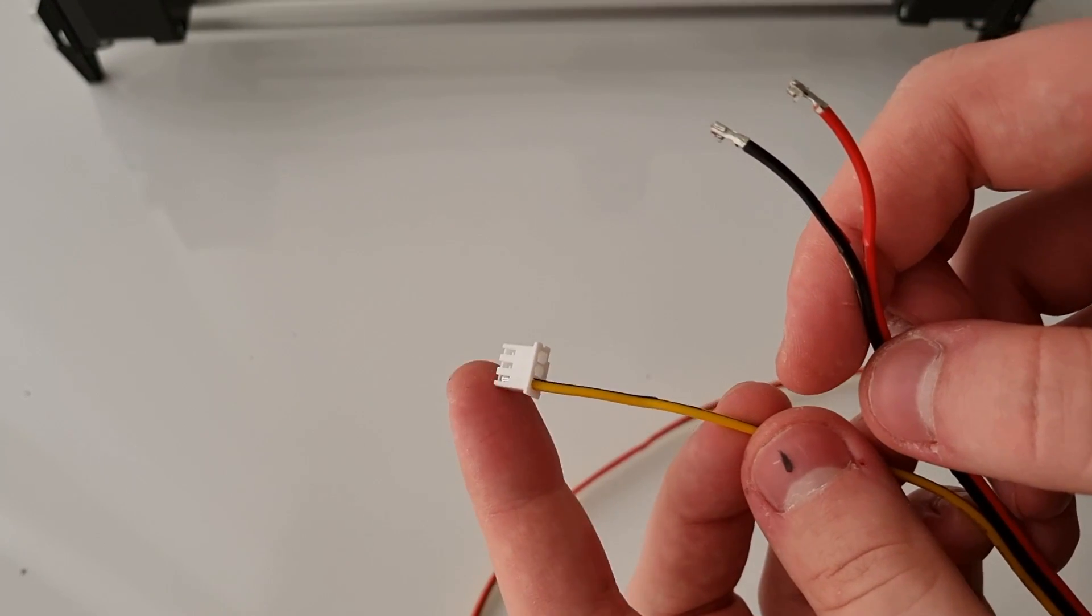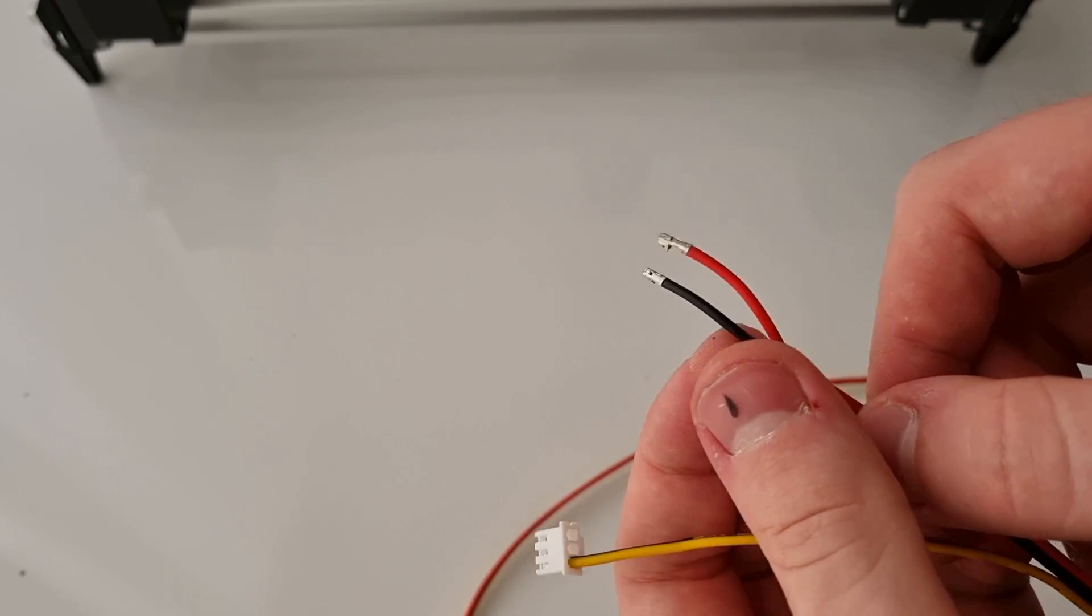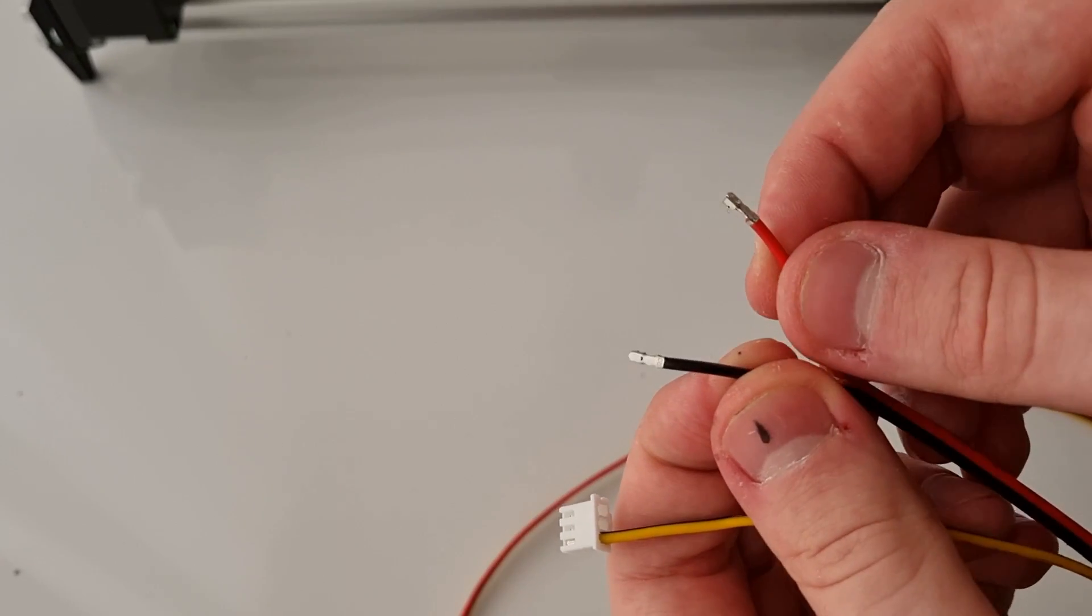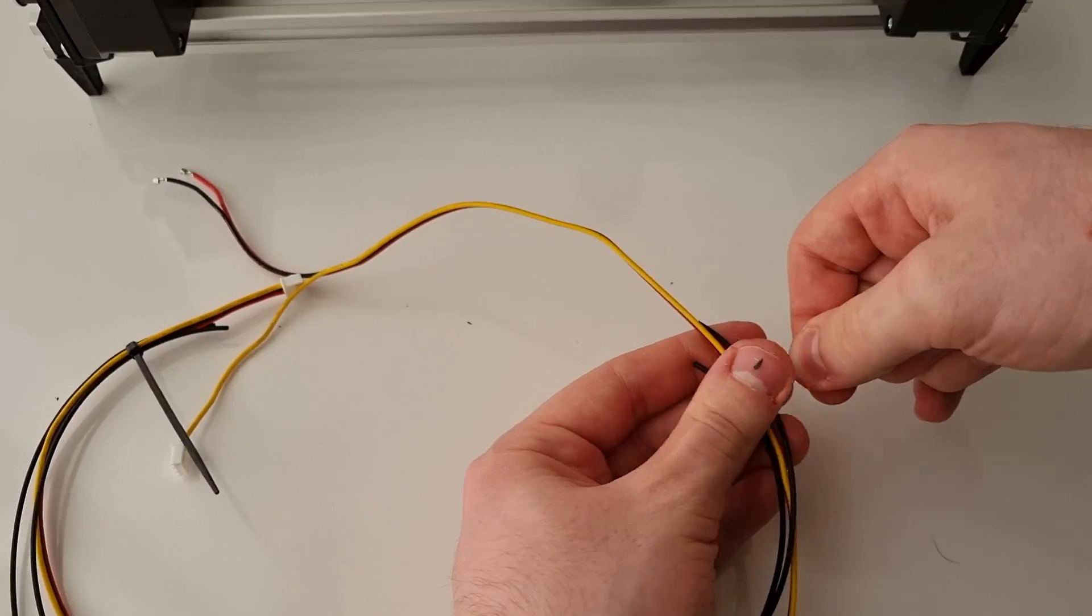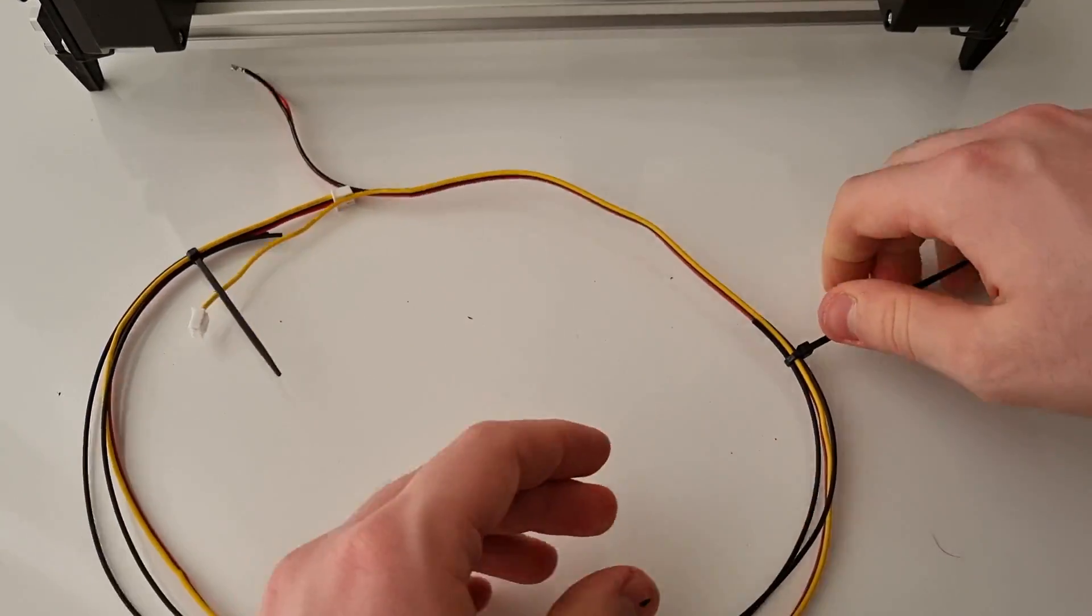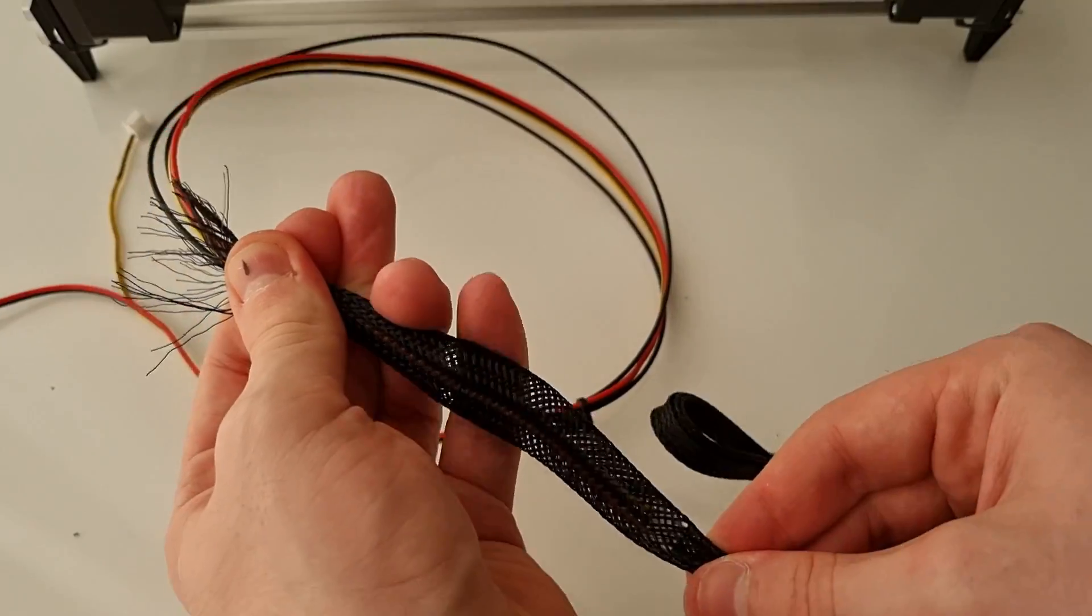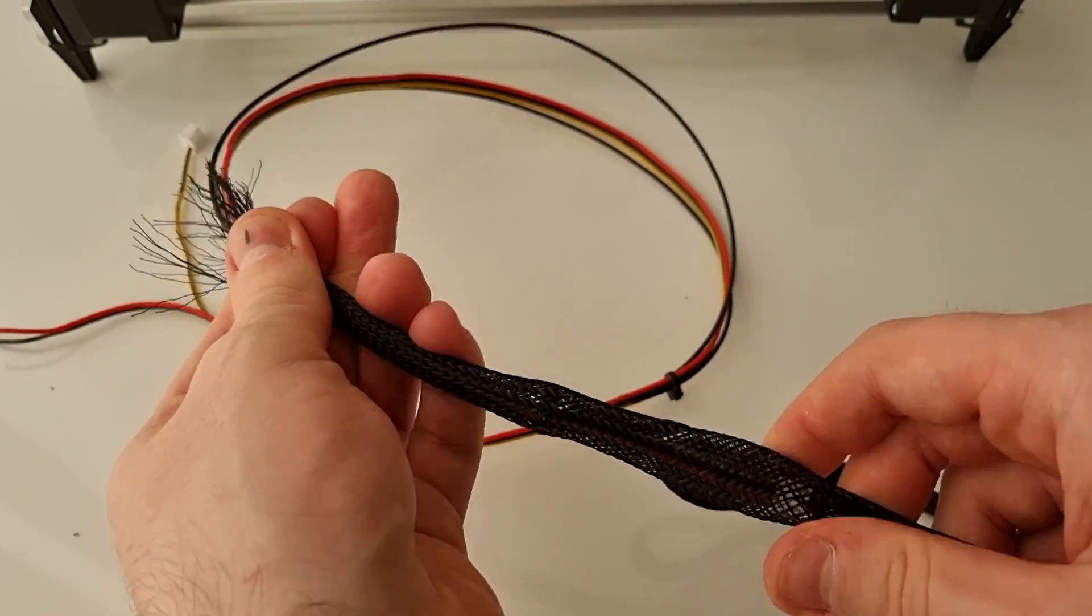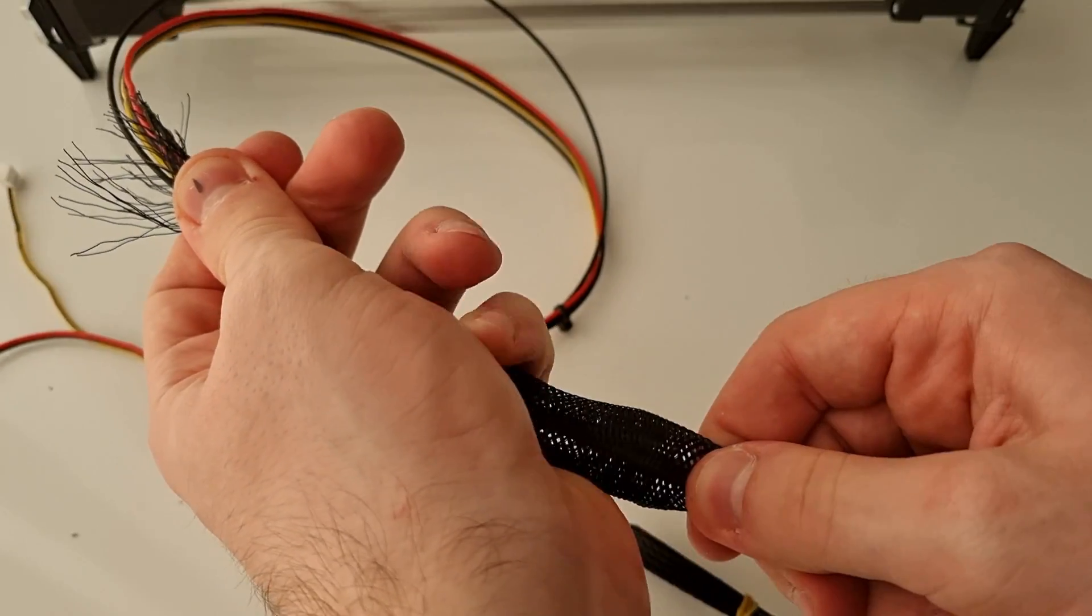This yellow cable is gonna carry our PWM signal to adjust laser power. Other two are for powering the laser. I am zip tying some filament to the cable to make it more rigid so it can hold up by itself.